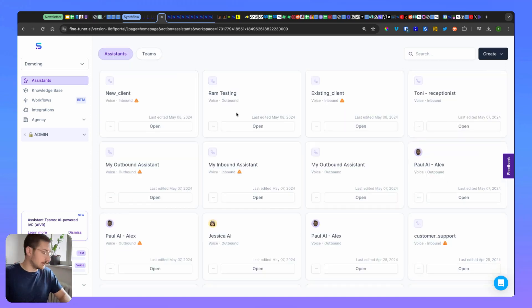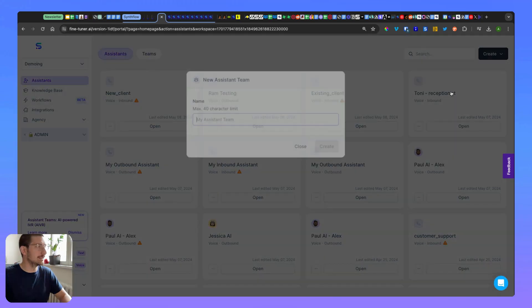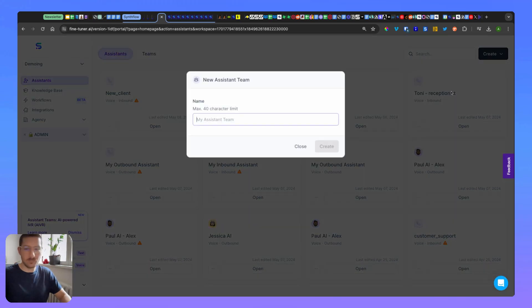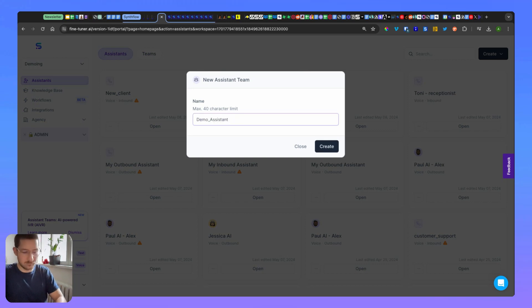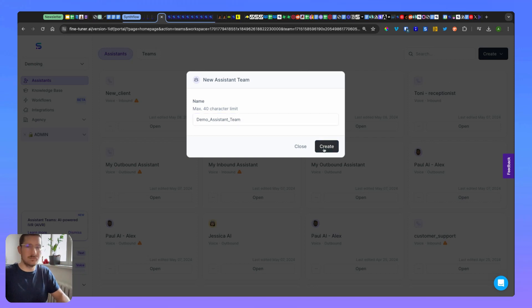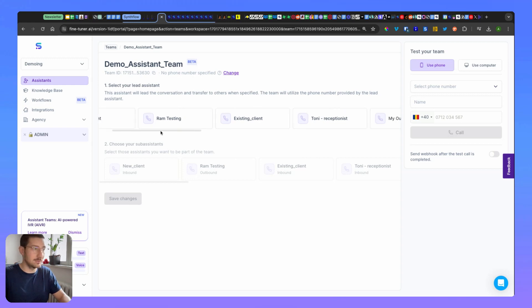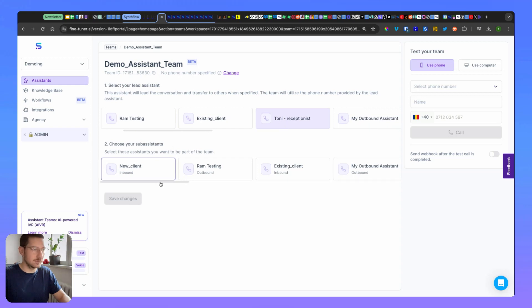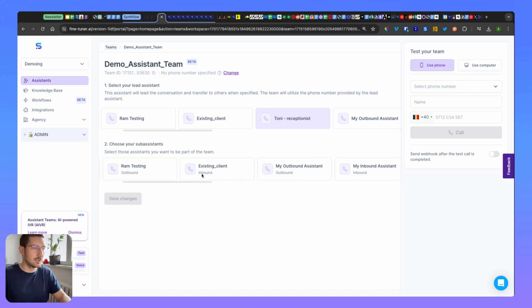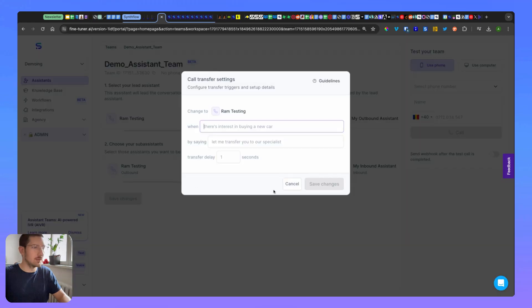Okay, so let's move towards creating the team. Click here, click on the assistant team, and you have a name. Let's do 'demo assistant team.' All right, so now this is created. You have to choose first your lead assistant, so let's choose our Tony receptionist.